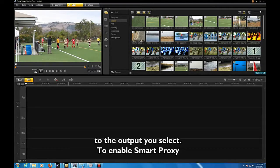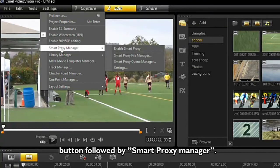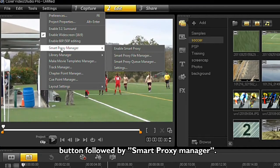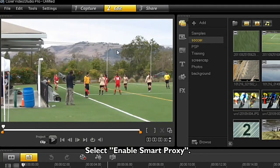To enable Smart Proxy, select Settings, followed by Smart Proxy Manager. Select Enable Smart Proxy.